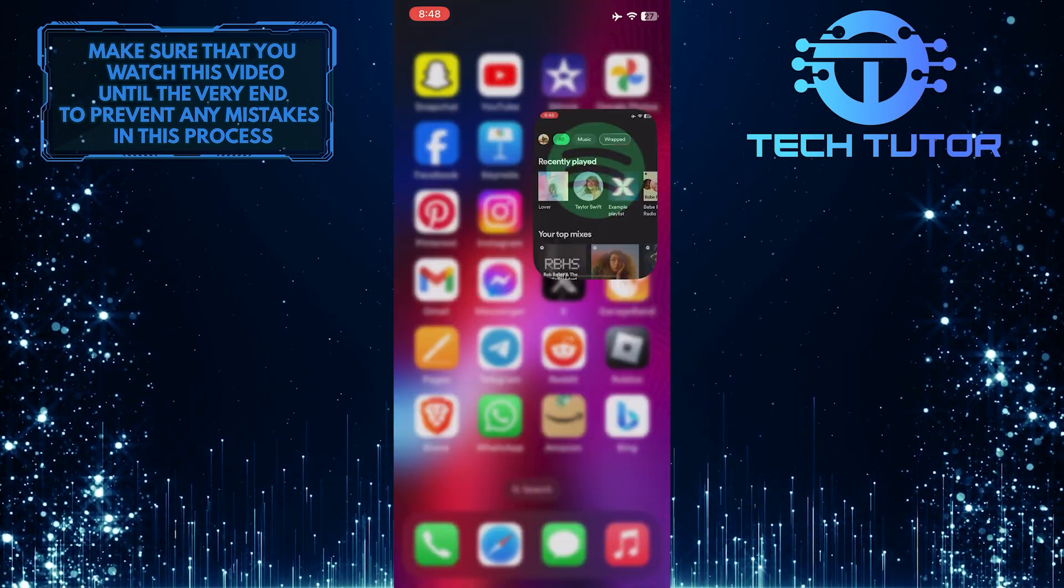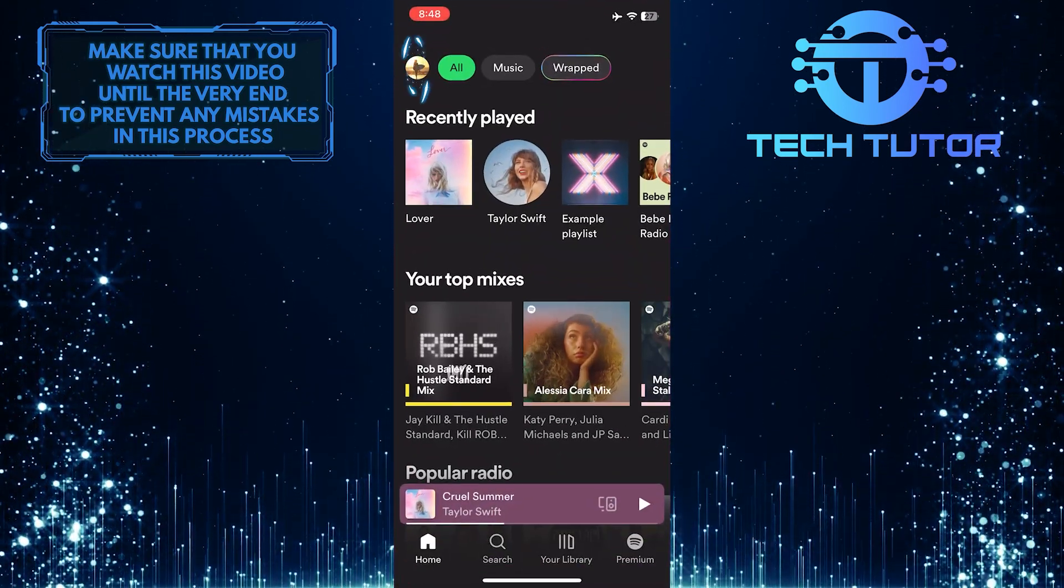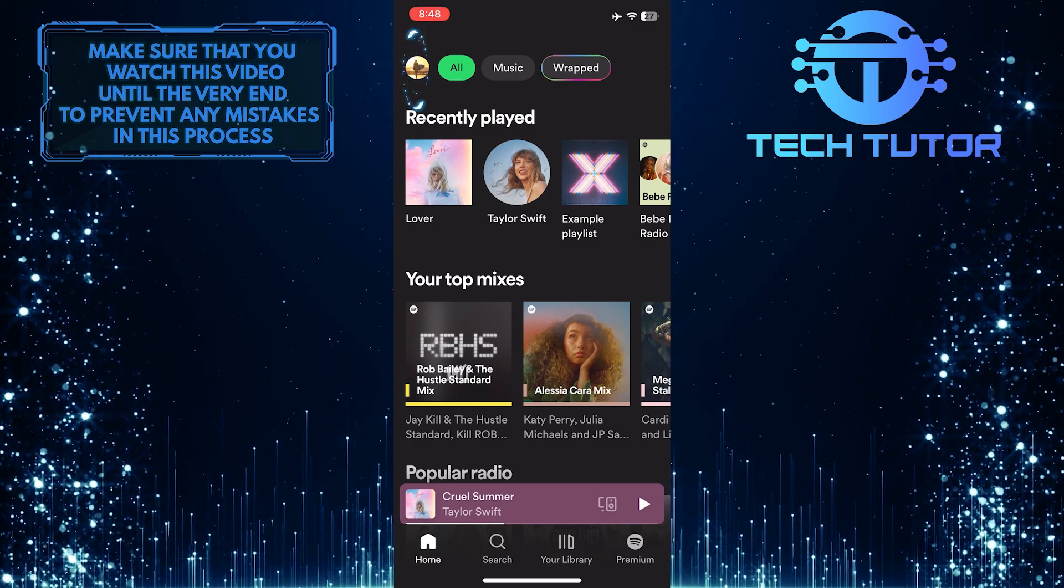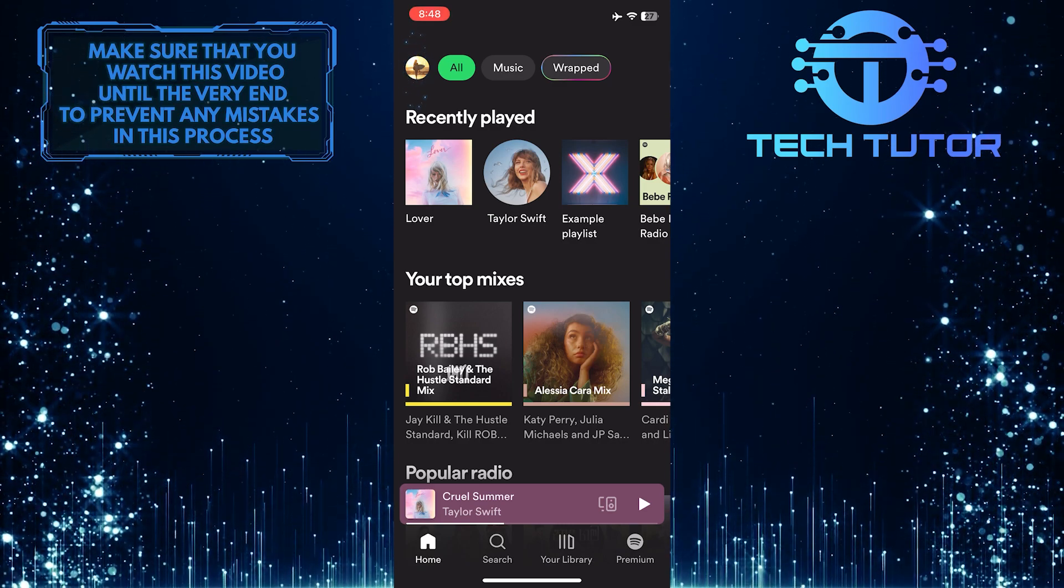To get started, open up the Spotify app and then tap on the profile picture icon at the top left corner of the screen.